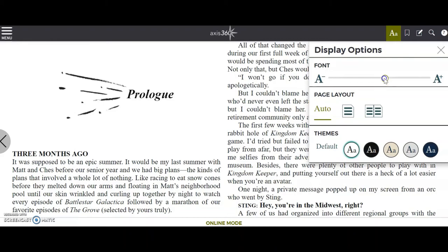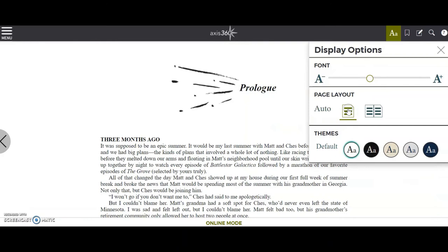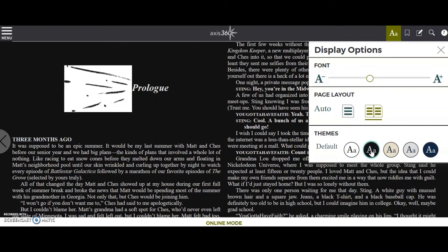You can change the font size, layout, and color.